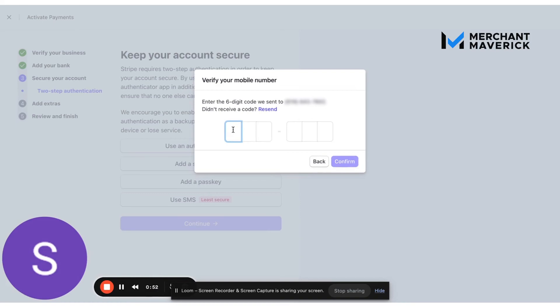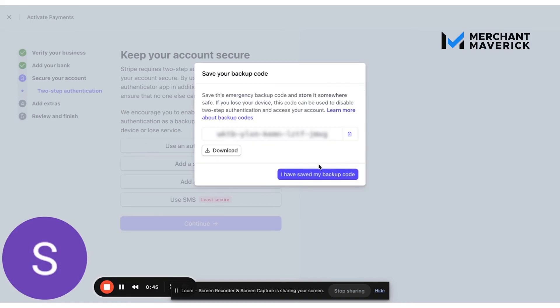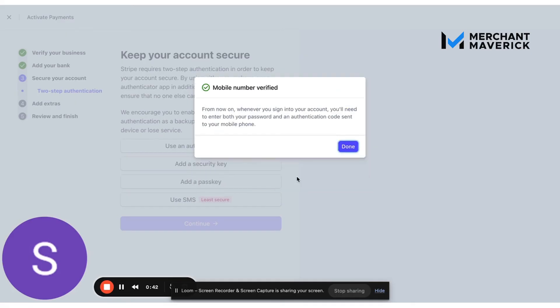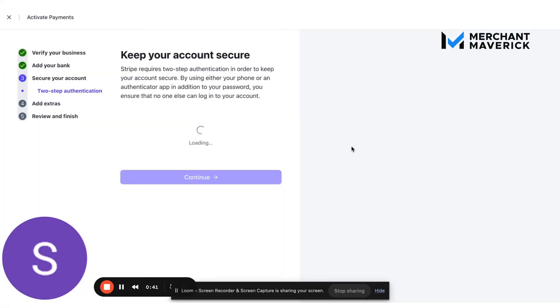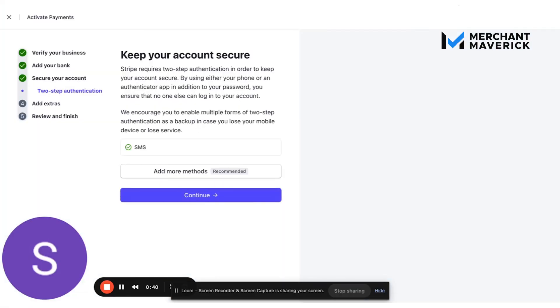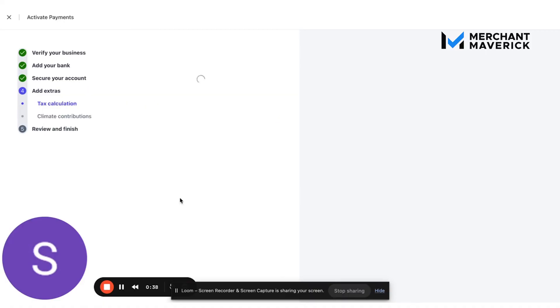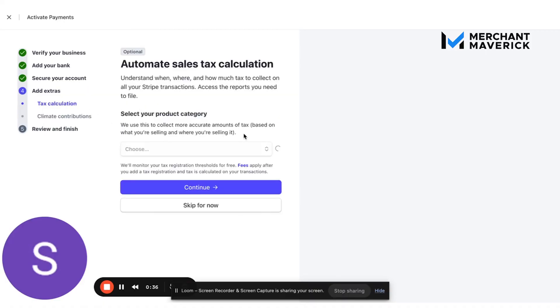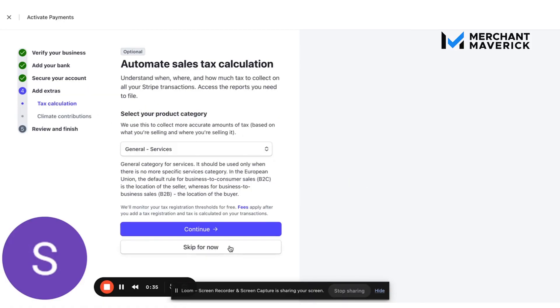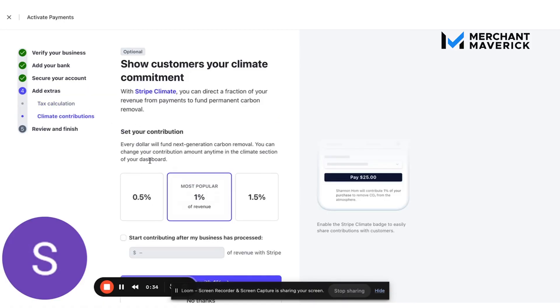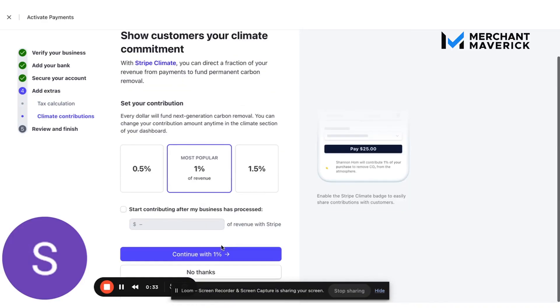So they're going to text me a code, do that, backup code. Tax calculation, we can skip that for now. Skip this.